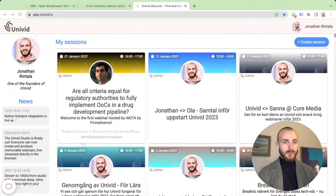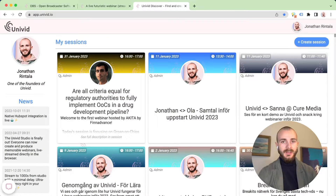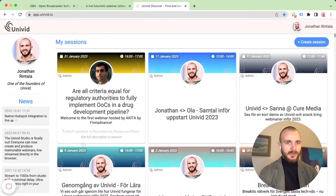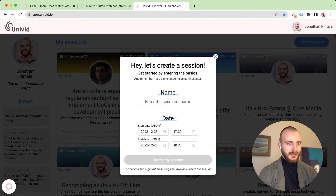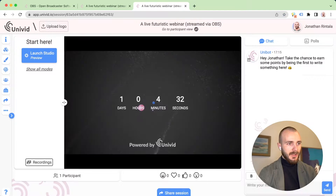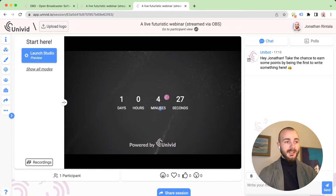First we'll set up the custom RTMP stream inside of Univid and then we'll configure OBS to stream there correctly. First just log in, create a session, and we can now add some design and so on in the sidebar.